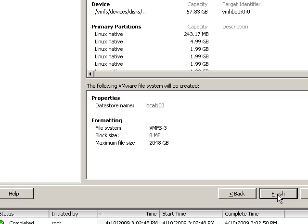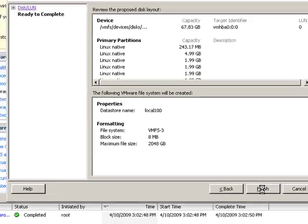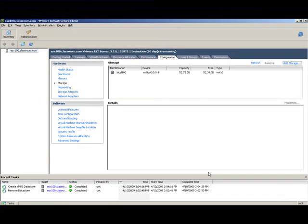Last choice, finish. And just a few seconds later, we see that the Local 100 datastore has been created.